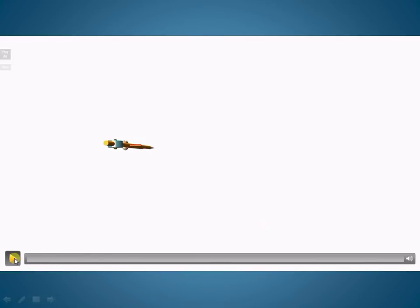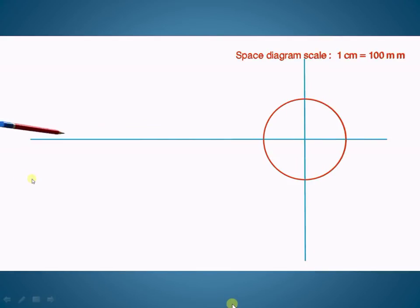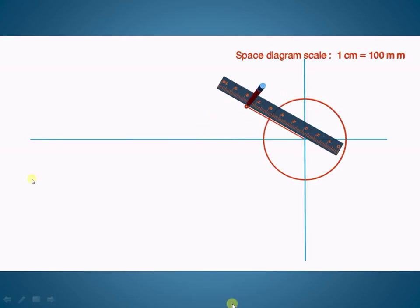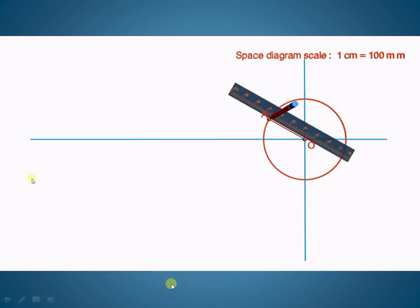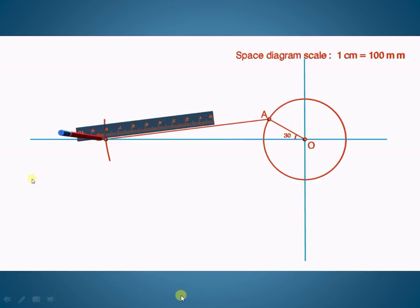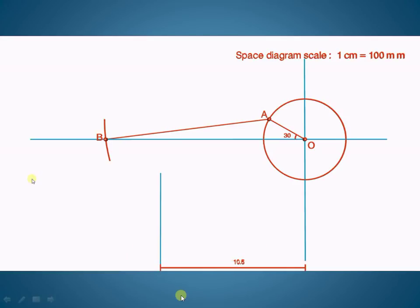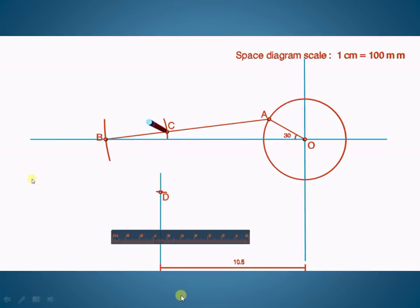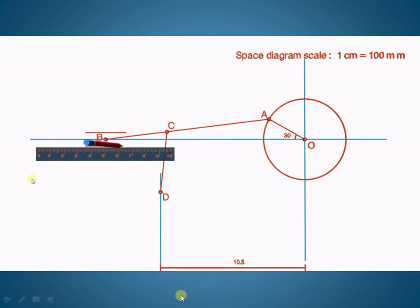Let us see with the help of animation how to draw this space diagram. We draw the crank circle using a scale of 1 cm = 100 mm, draw the center lines, mark the angle of 30 degrees, and mark point A on the crank circle. O is the fixed point. Join OA, then with A as center draw the arc of AB of 12 cm. The distance between the two slider paths is 10.5 cm. Mark point C so that BC = 4.5 cm and CD = 4.5 cm by scale. Join CD and construct the pistons at B and D to complete the space diagram.